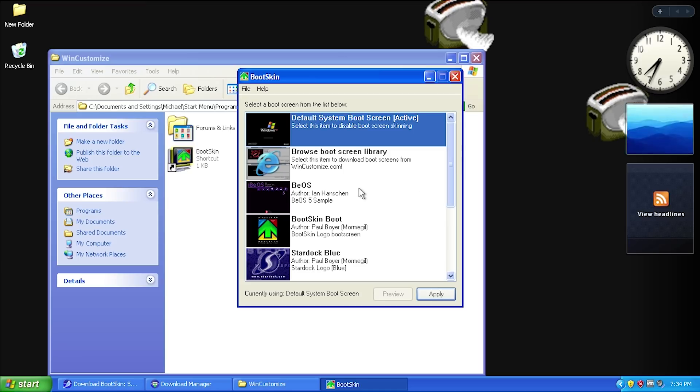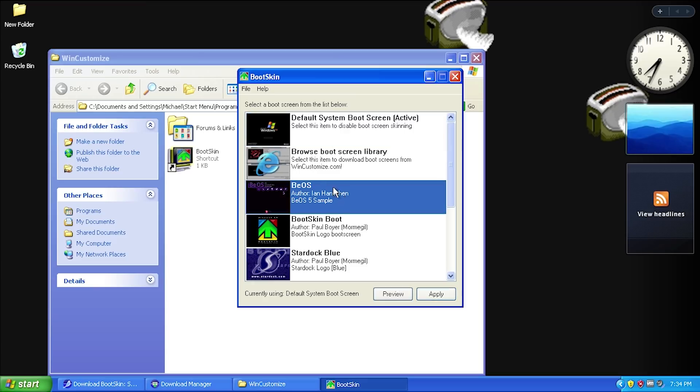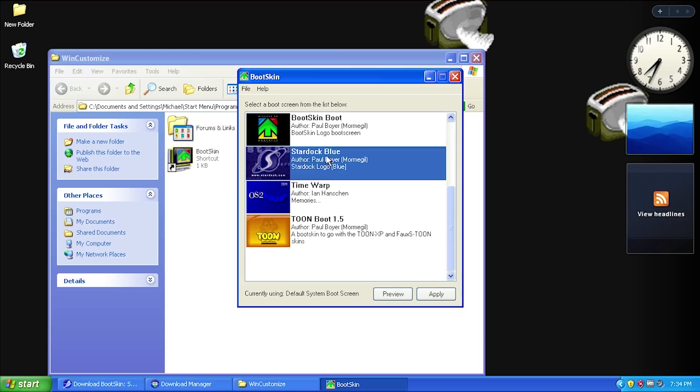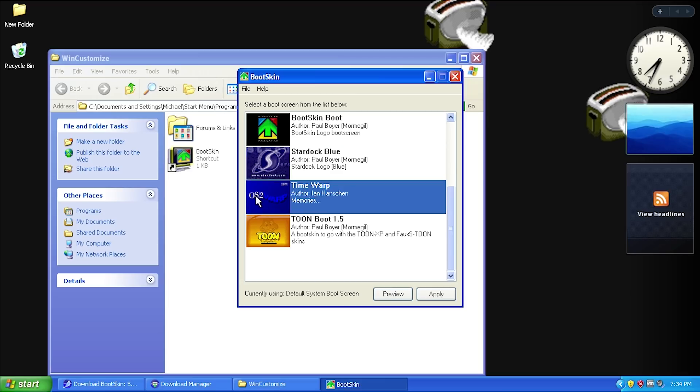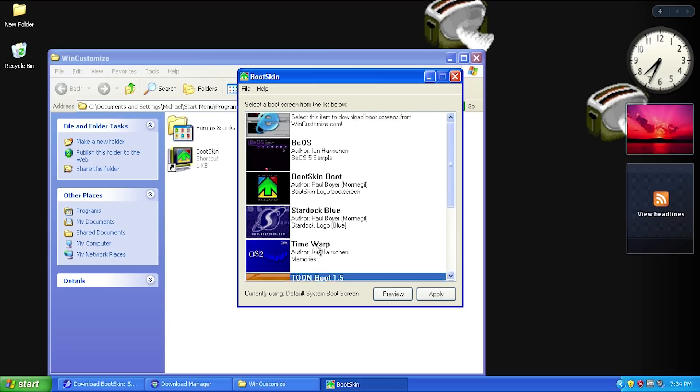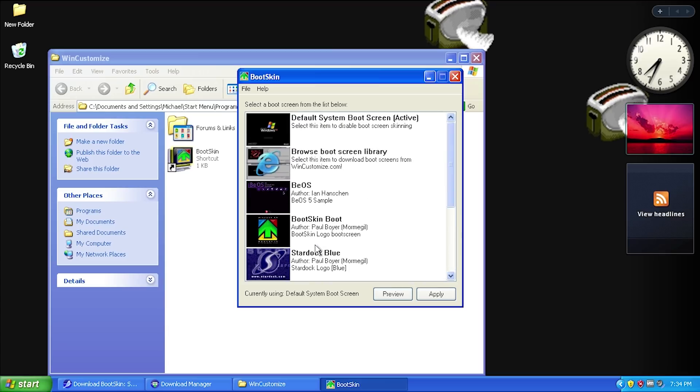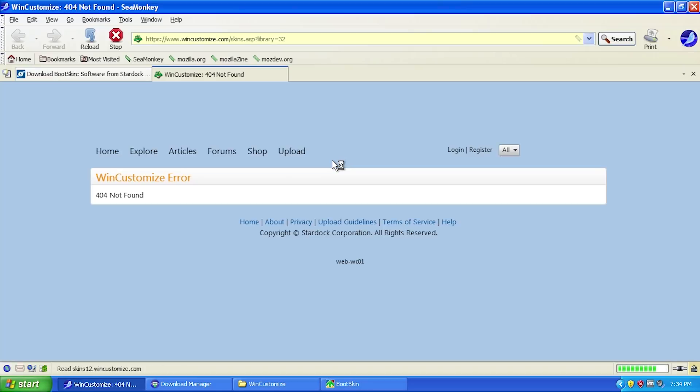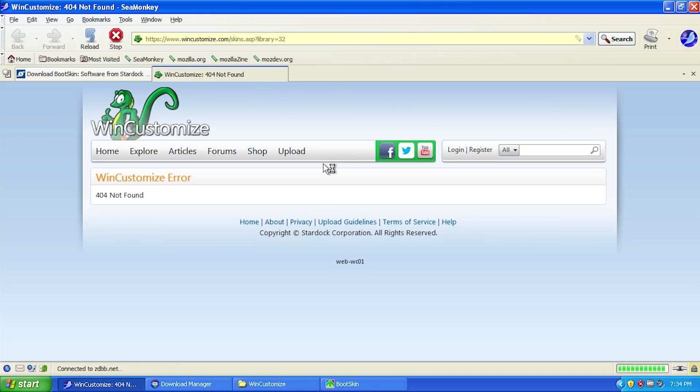It's super simple to use. We have some custom boot screens already added that we can choose from. We have one themed around BeOS, a BootSkin themed boot, a Stardock boot, an OS/2 Warp boot screen which is pretty neat, and something called Tune Boot. If you don't like any of these or just want to browse other boot skins, you can browse the BootSkin library.